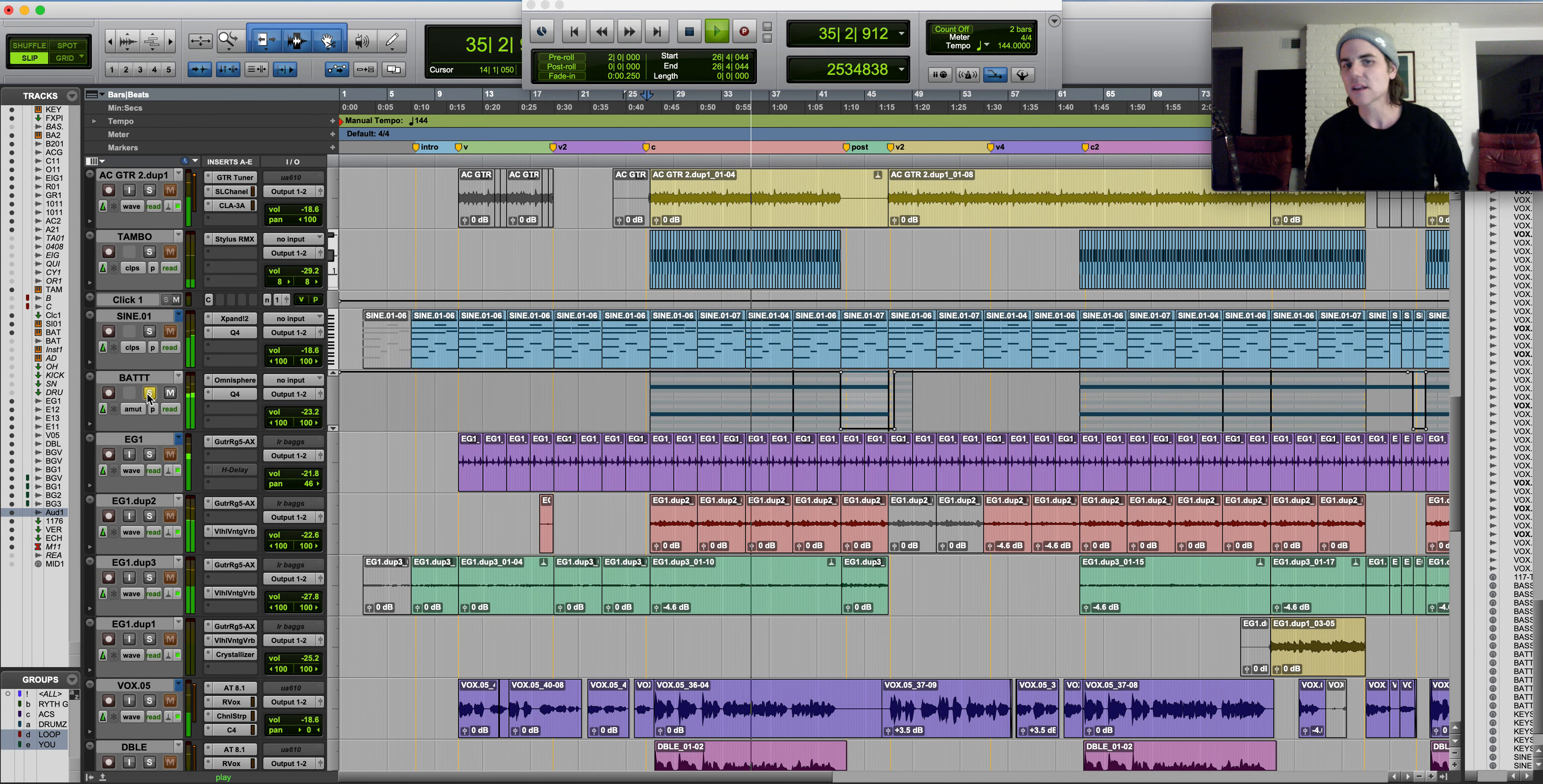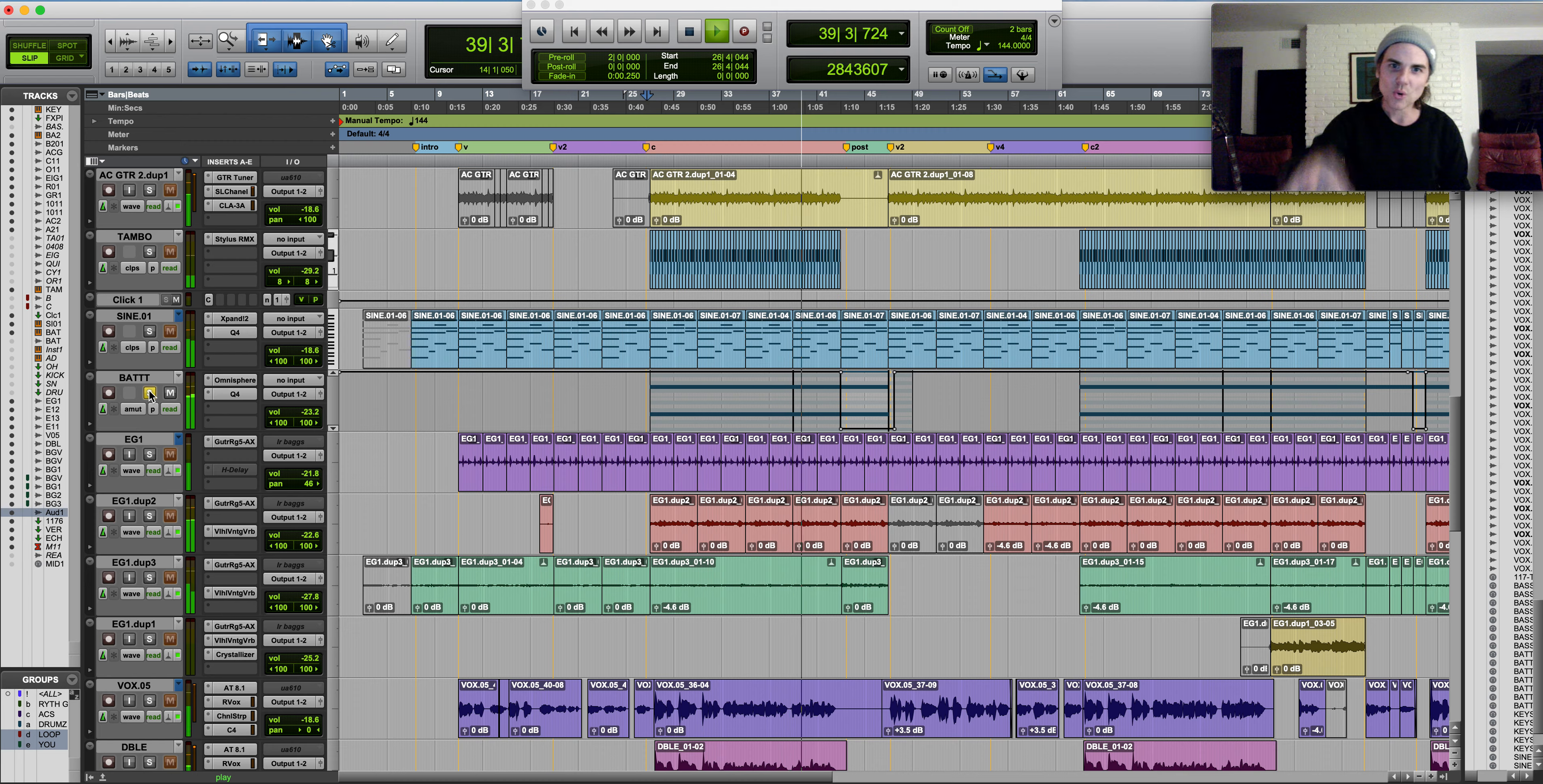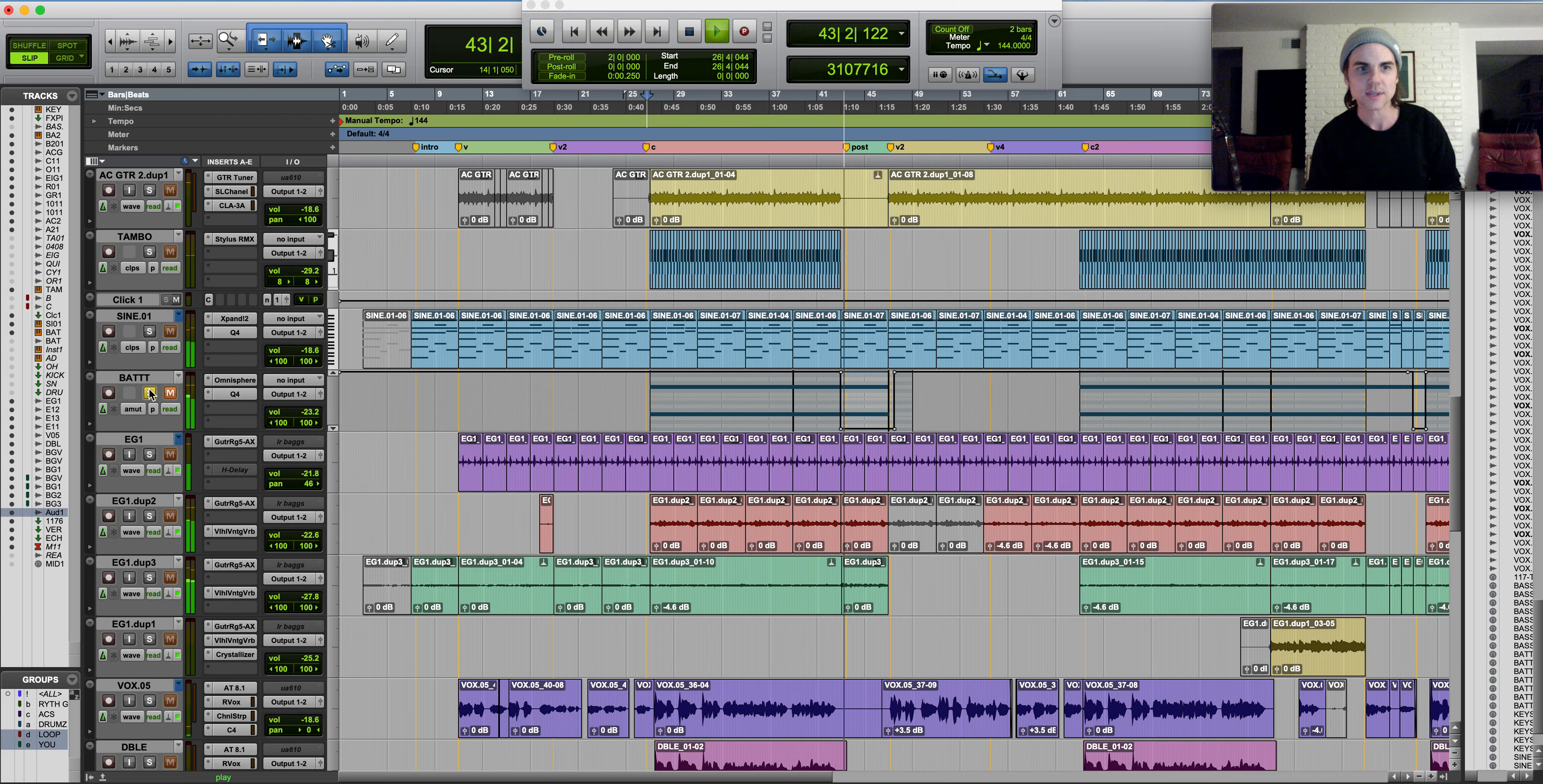I added another Omnisphere track on this chorus just to give it that magical kind of glue. It's actually just holding down two notes serving as a pad through this whole chorus. It's not even changing the chords.